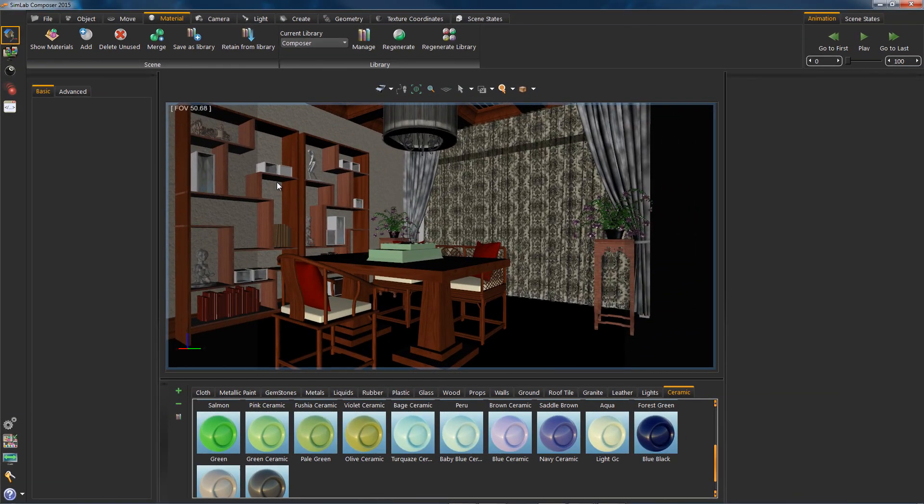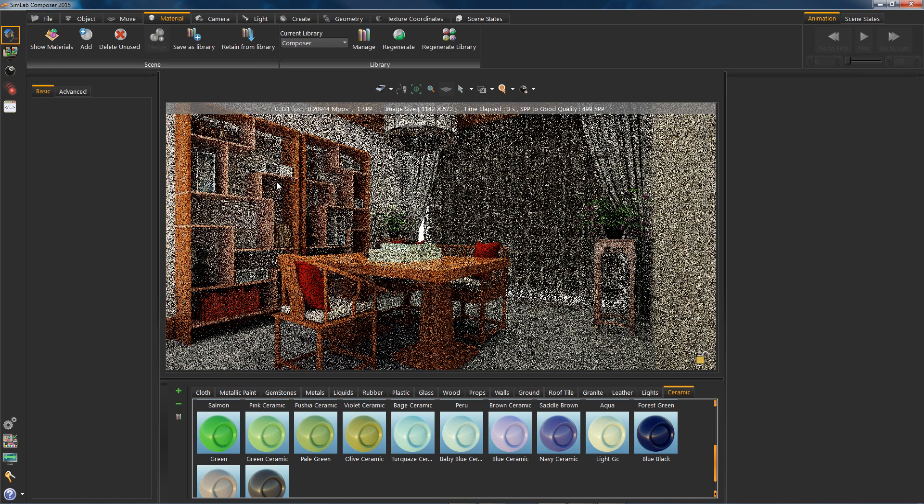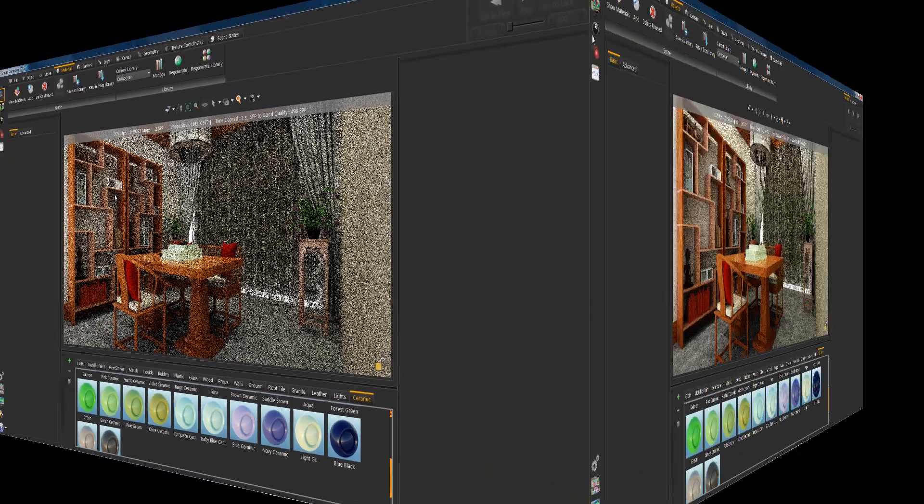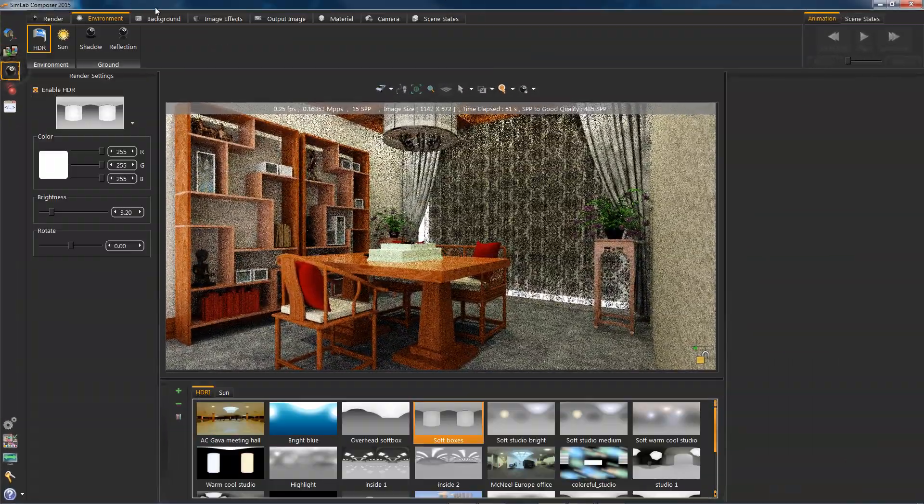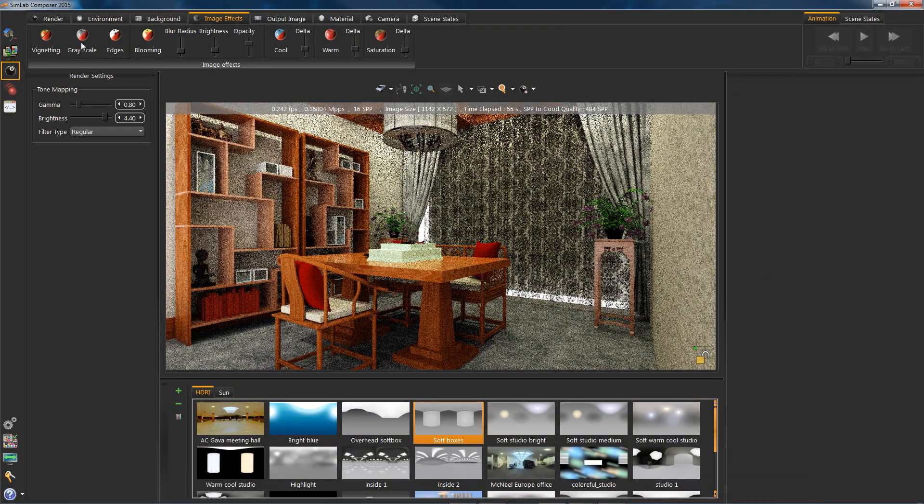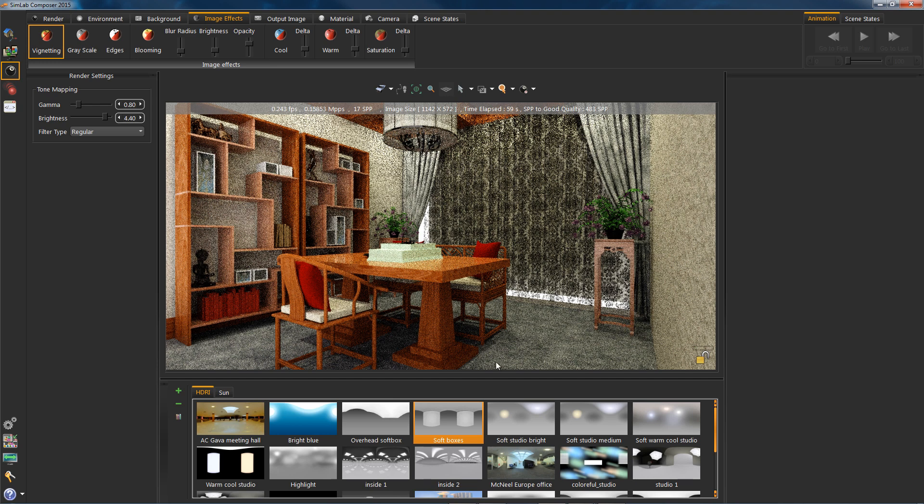Hit render preview and leave it for a while. Keep in mind that having multiple light sources may compromise rendering time but deliver a better lighting effect on your scene. While waiting for the render to finish, you can play around with the image effects. The blooming is one of my favorite effects.